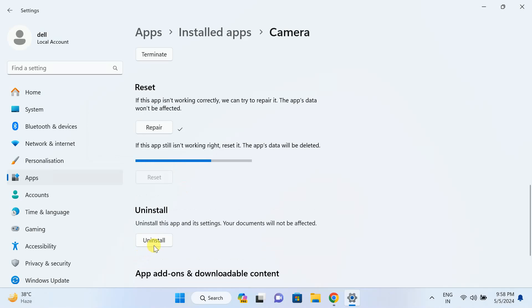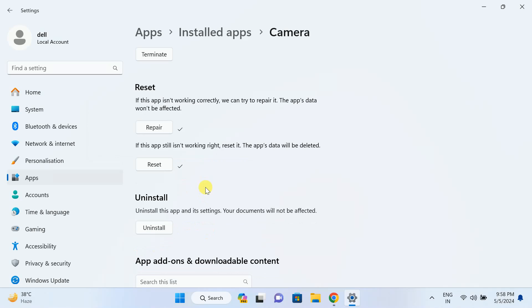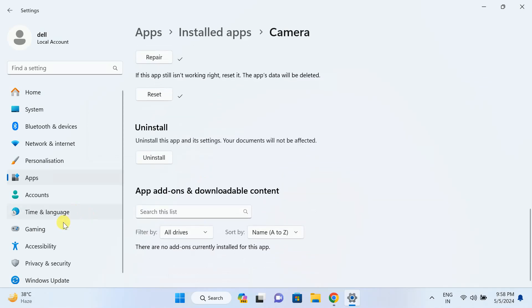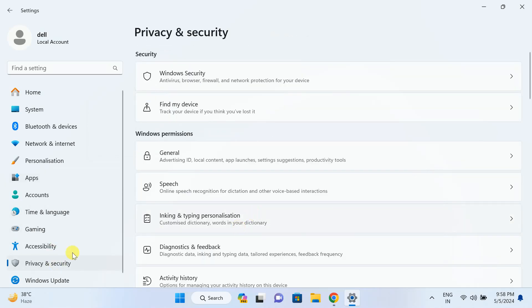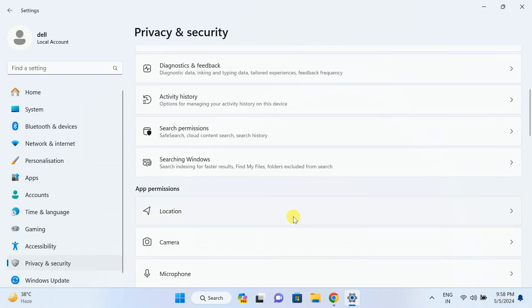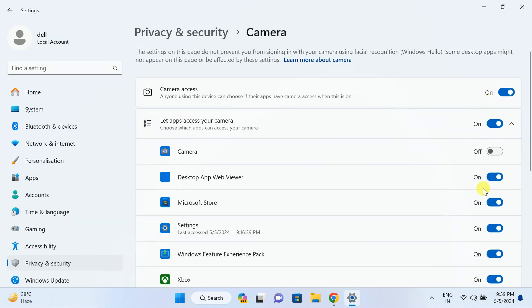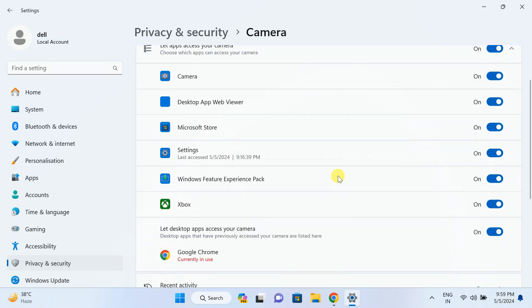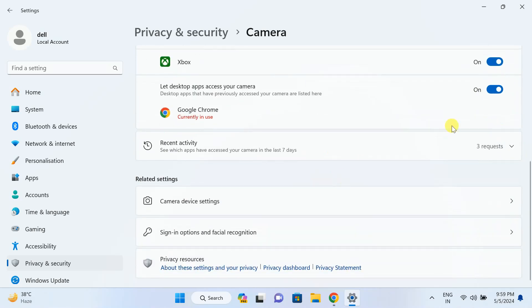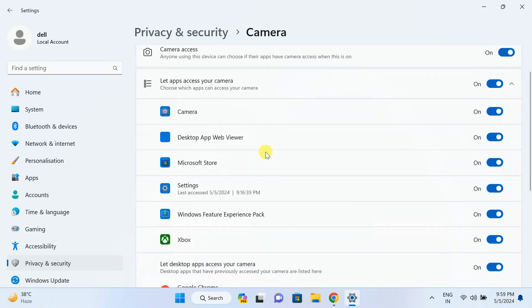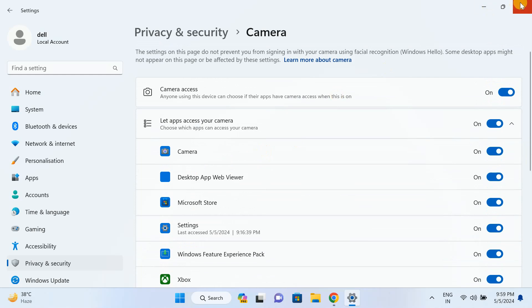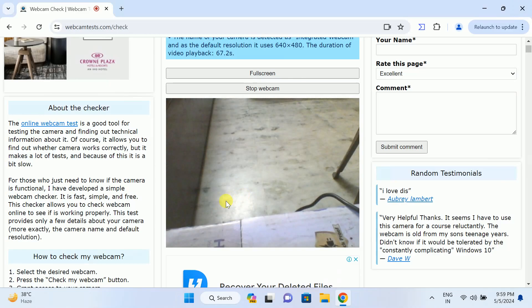In the last method, I will show you a powerful method to fix that issue. Also, we have seen the privacy and security settings there for the camera. Make sure whichever app you are using, just enable the settings there and see if it fixes the issue or not.